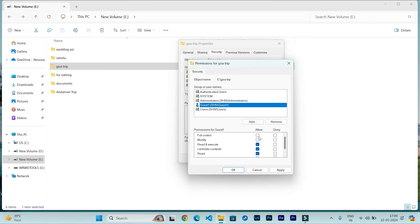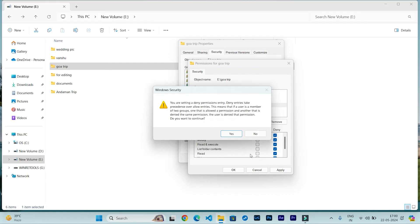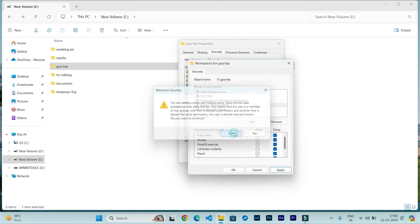Click on that and click here on Deny. Everything will be checked. Then Apply and Yes. Then OK.